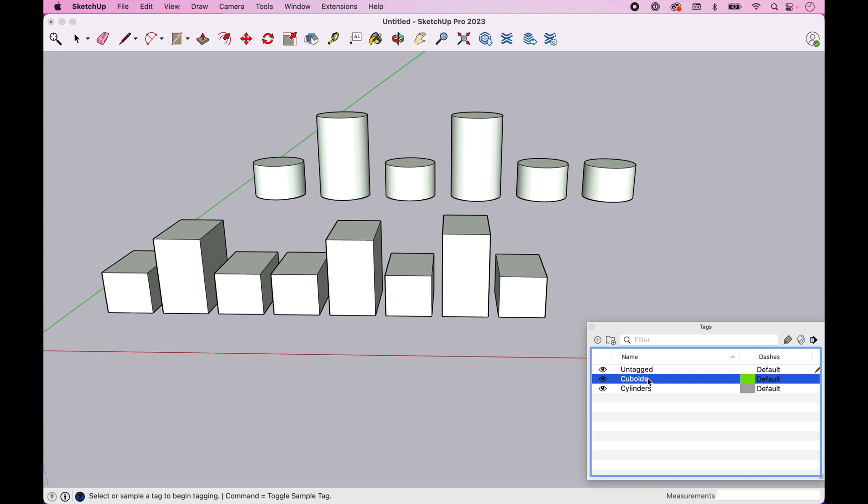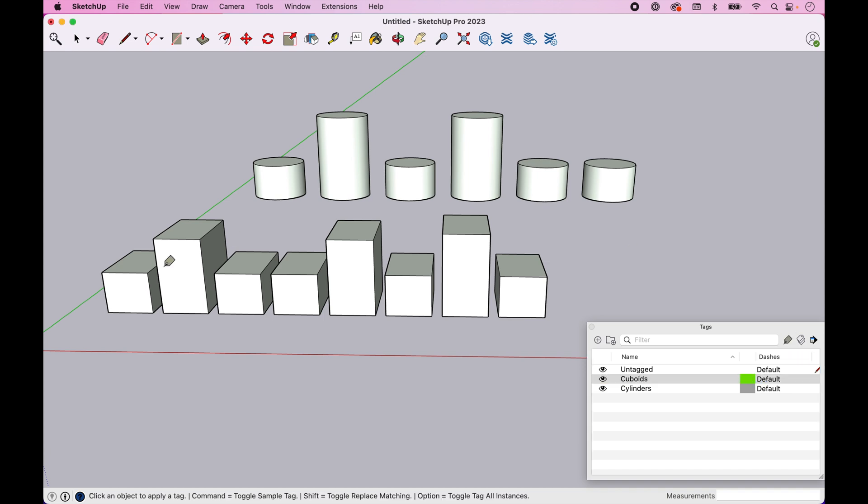And then we're going to assign them as we're going to select the tag we want to assign. We're going to click on the Tag tool, and we're going to go through and click on these. Now you'll notice when we click on them, the lines turn purple. That's indicating that these groups are getting added.